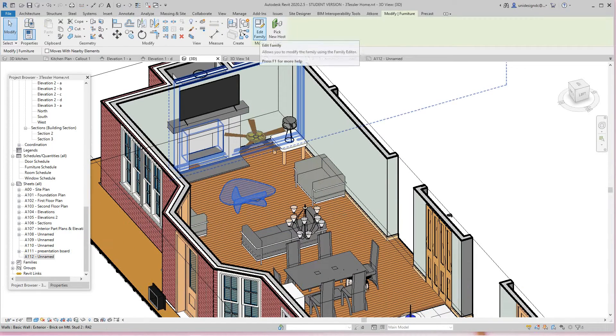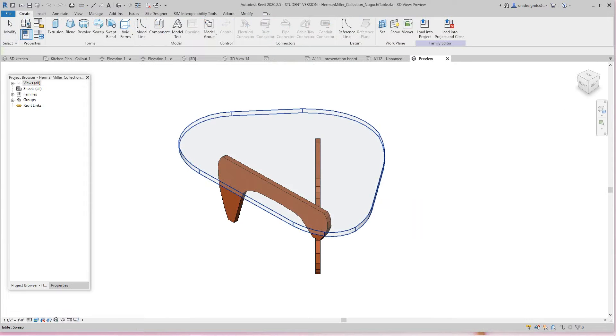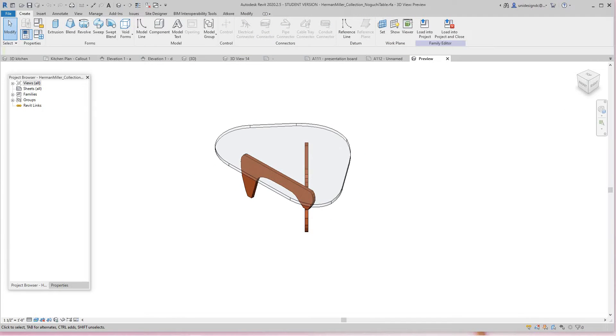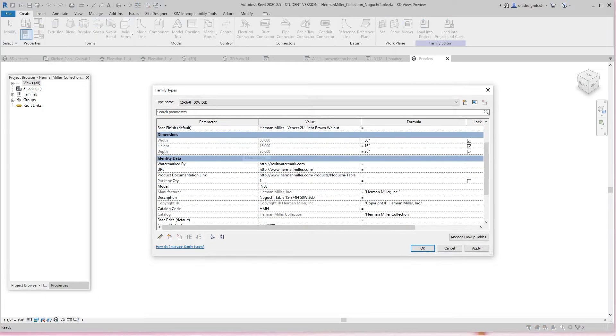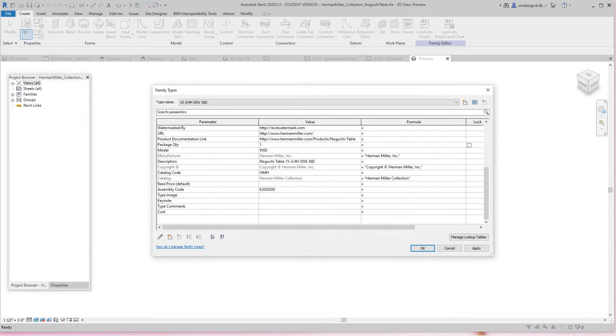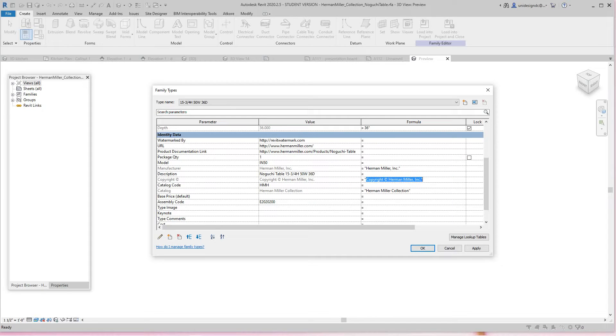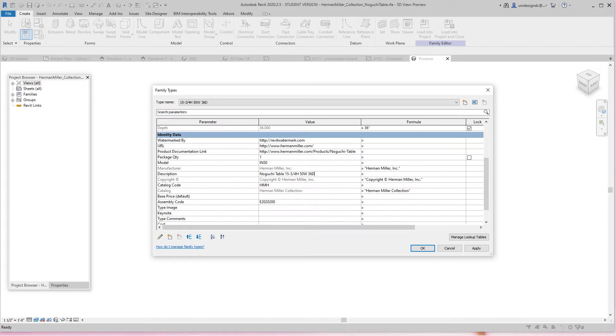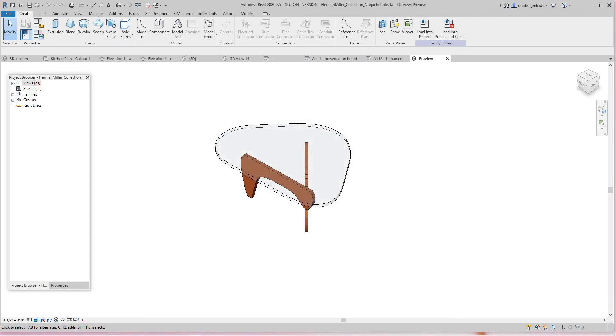I want to edit this family and go into family types. They've got a lot of information here. The manufacturer is Herman Miller, so I'll just do a Ctrl+C here. There's a lot of information. I'm going to cancel that and go into my cut sheet again.